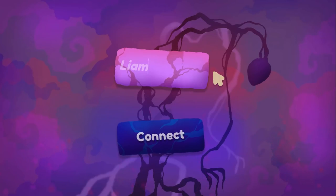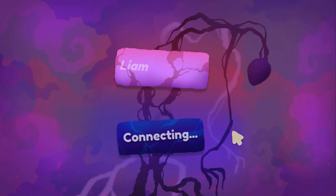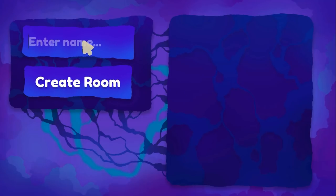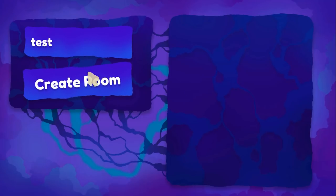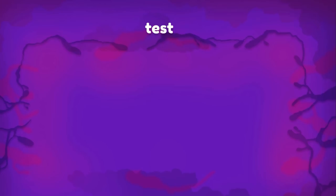Let's press play and test it out. I'll call myself Liam, connect to the server, type Test for the room name, and click the create button. We're now inside the room panel and the name of the room is getting correctly displayed. Great work — let's keep this up.